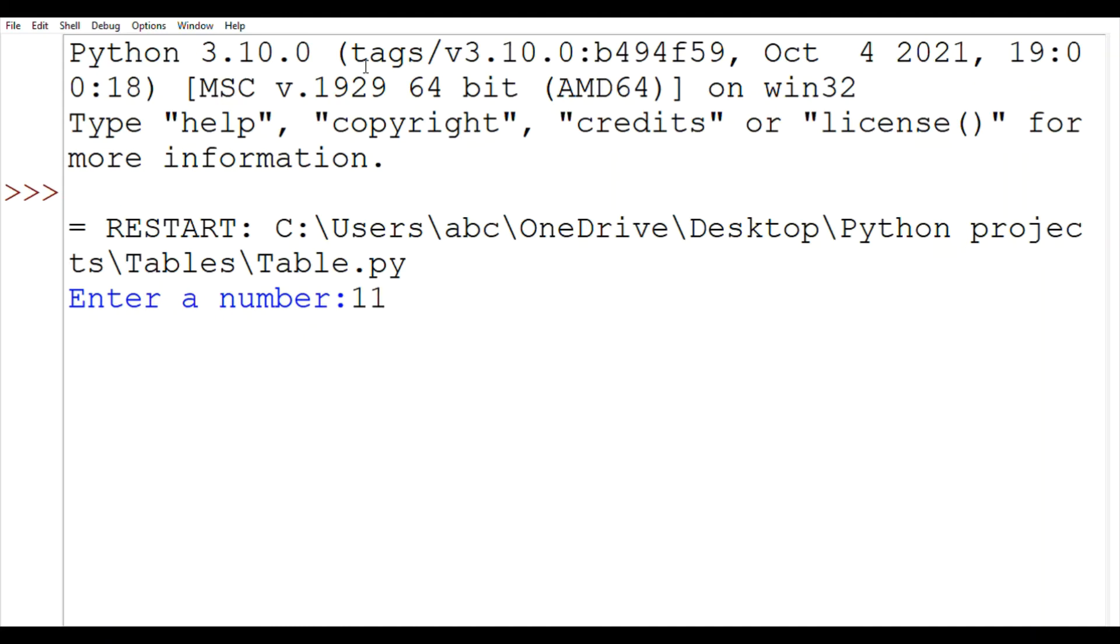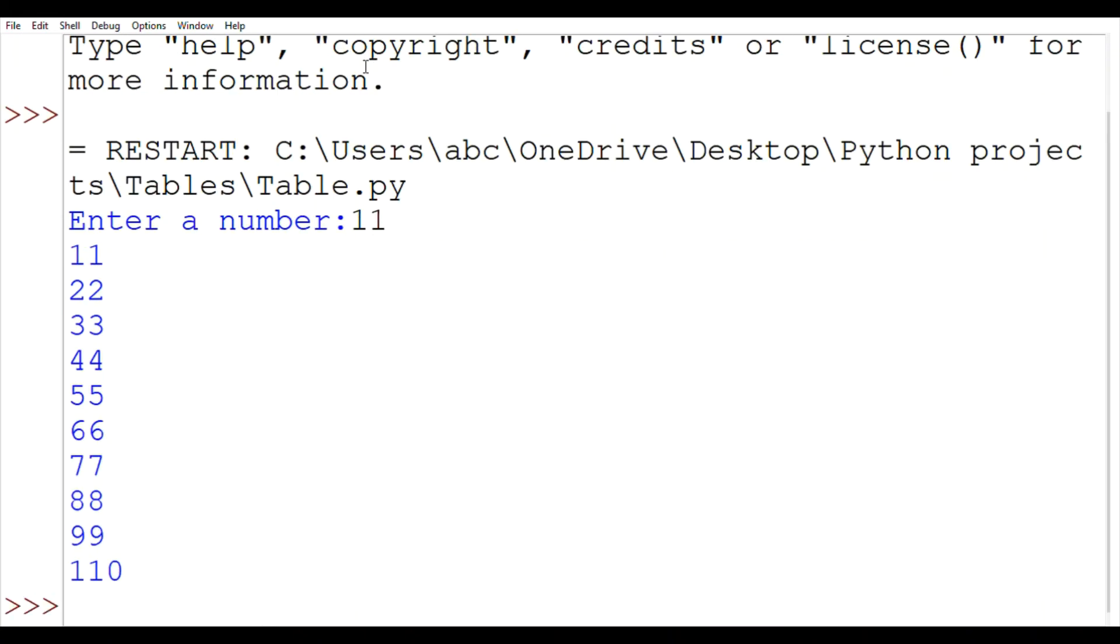If you want to copy the code, I have written the code in description, you can copy that. You may not copy the hashtag, that's just for reference.